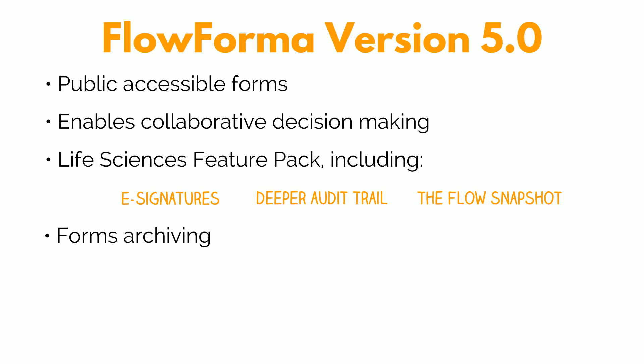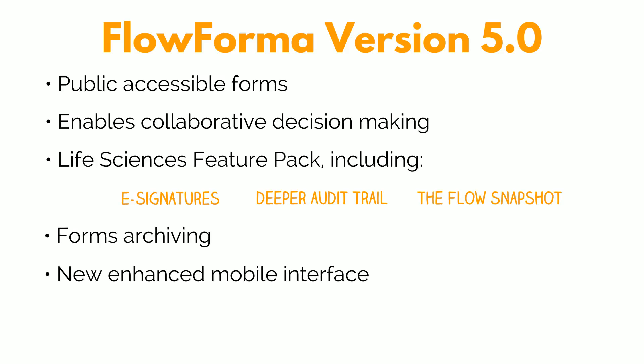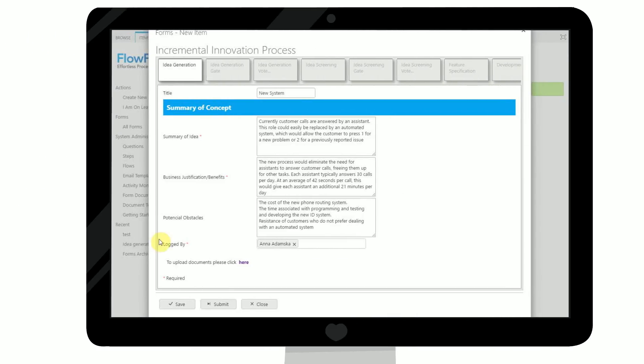Forms archiving, a new enhanced mobile interface, and an enhanced import and export flow tool.